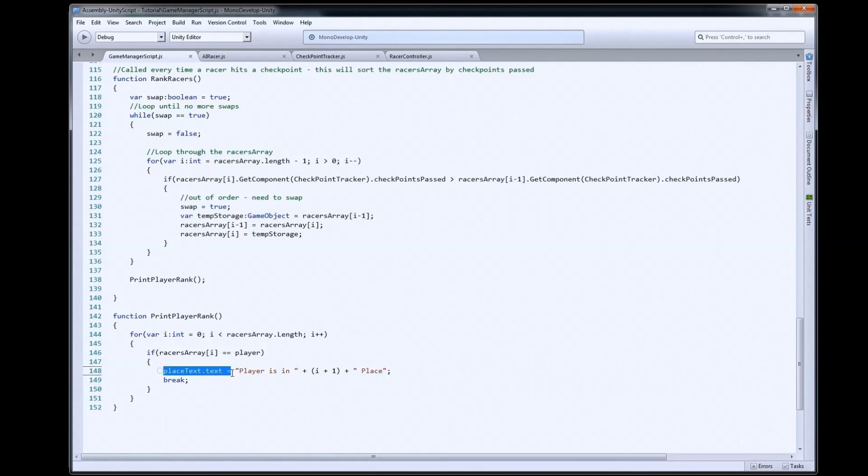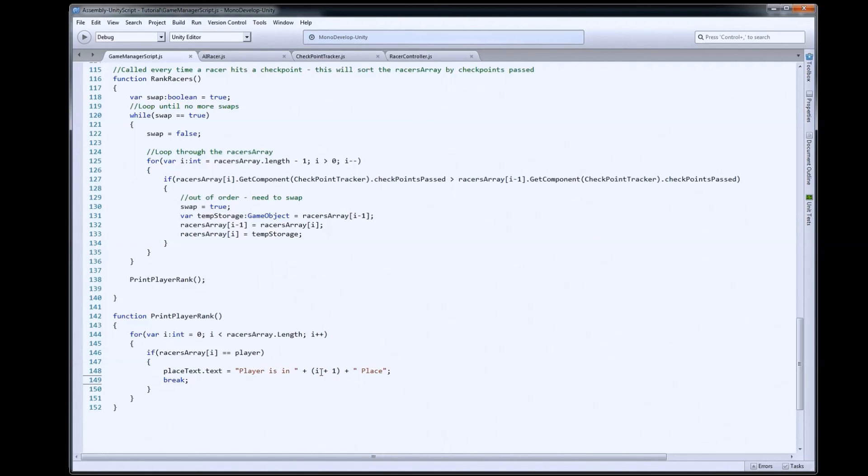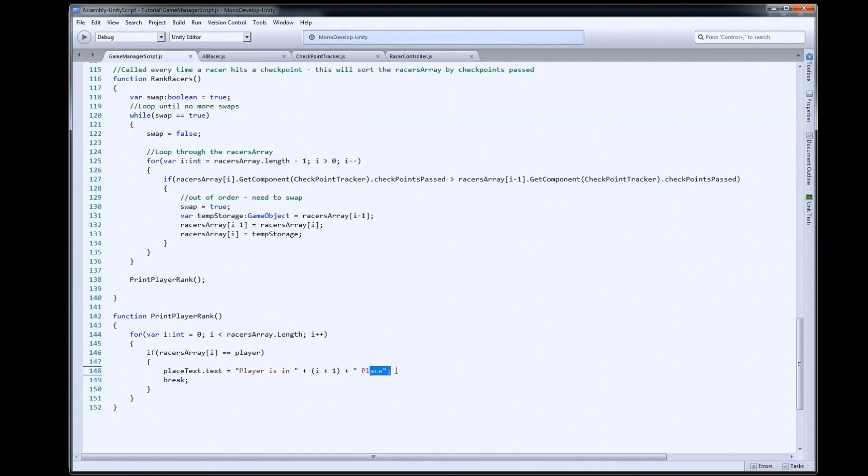then we can update our place text. Player is in, i plus 1. Remember, indexes start at 0. So, if he's in 0, he's in first place. We don't want to say he's in 0 place. Right? So, we have to add 1 to that. That'll update our text.